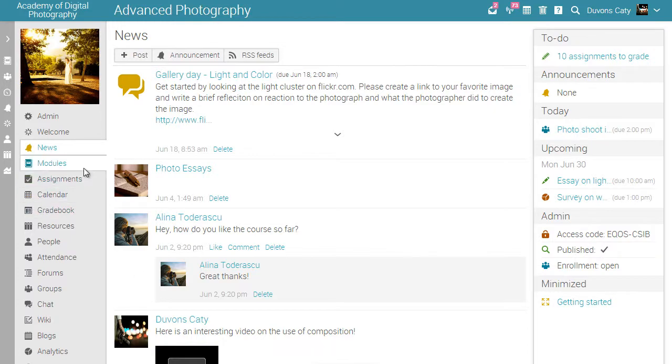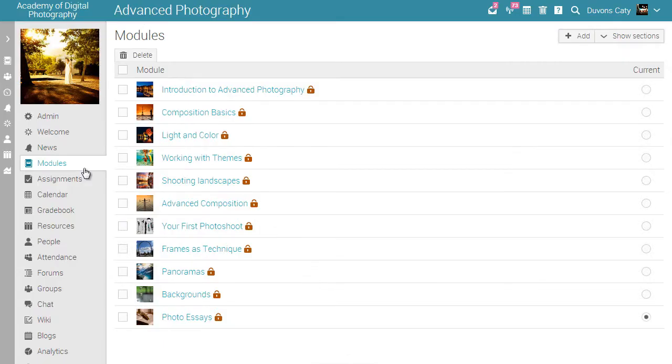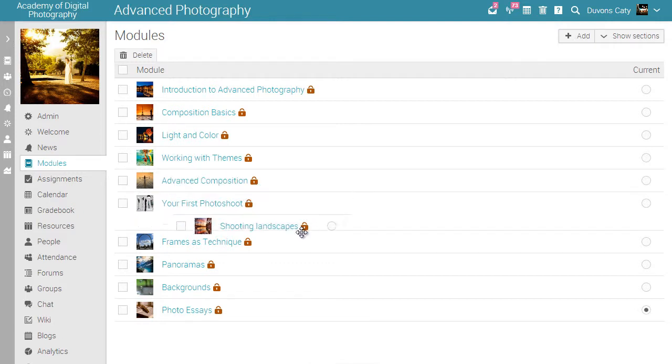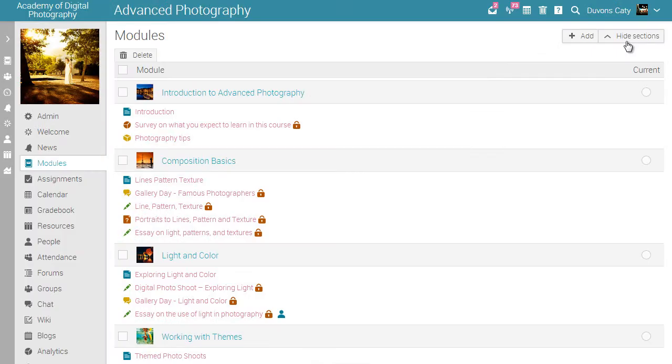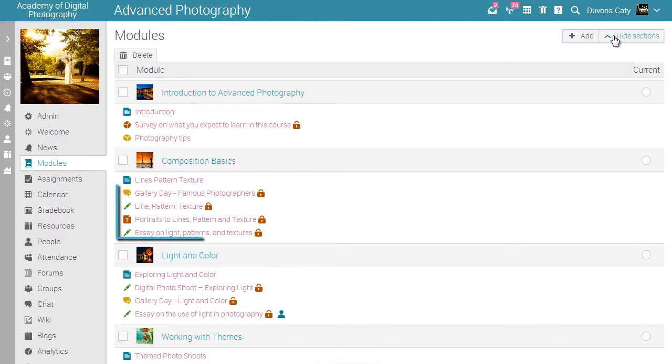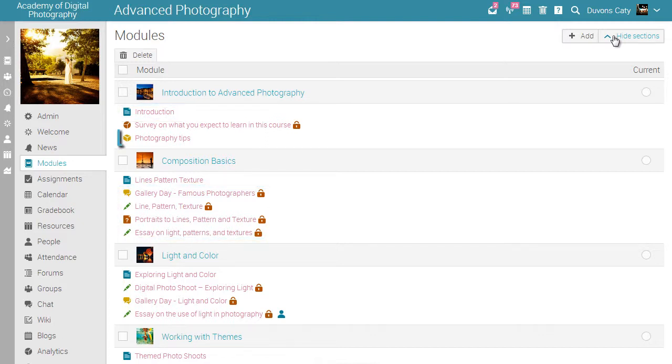If you click on the modules tab, you will see all the modules in the course. You can reorder modules using drag and drop. You can see the sections of the modules by clicking the show sections button from the top right. A module is comprised of sections, which can be content pages, assignments, and SCORM packages.